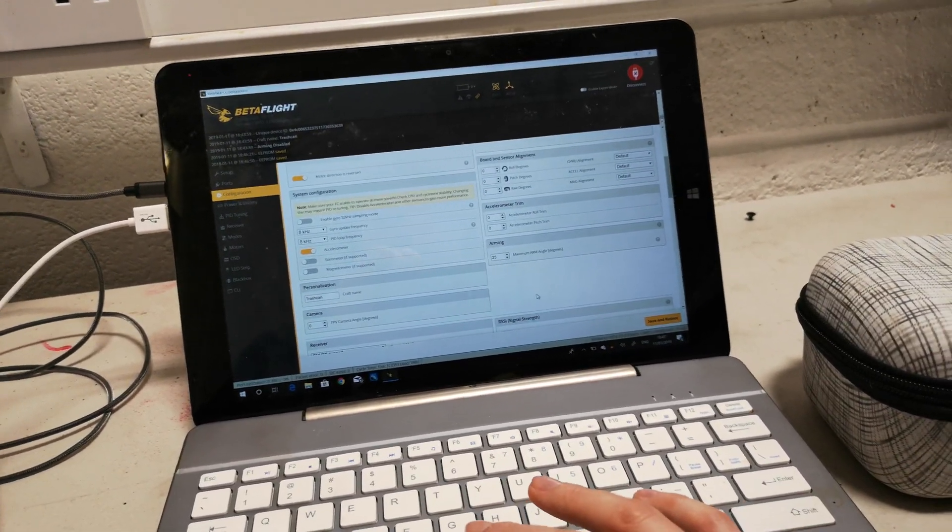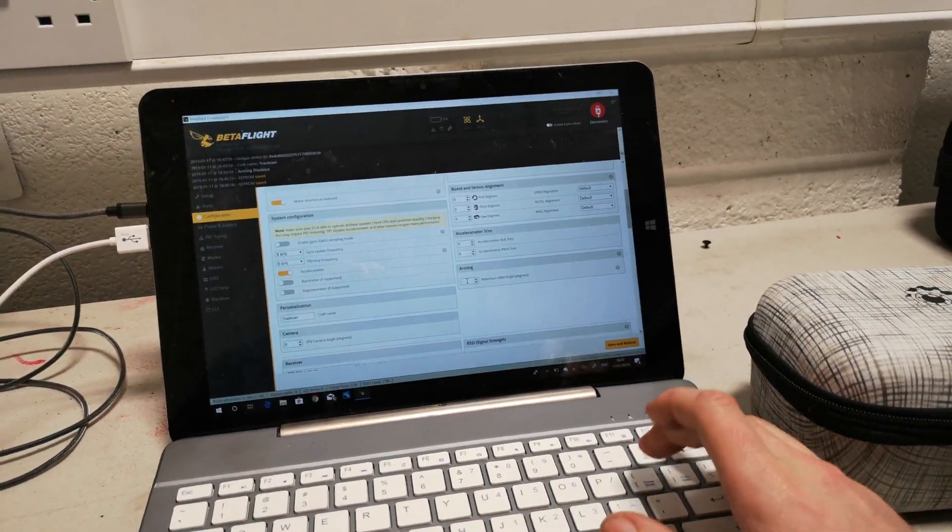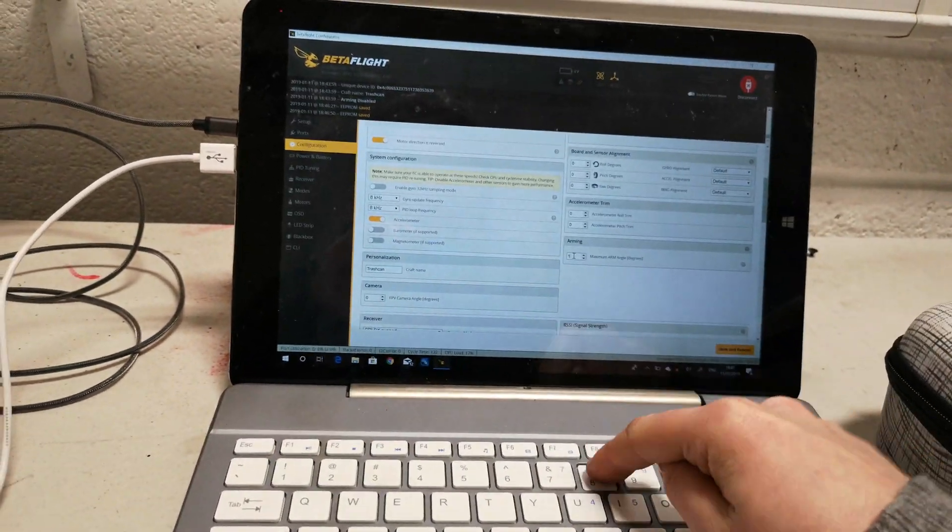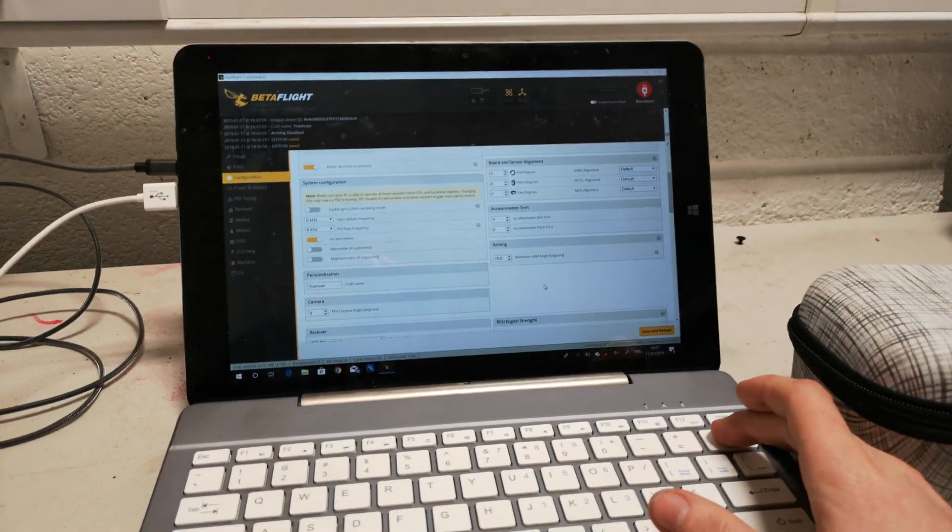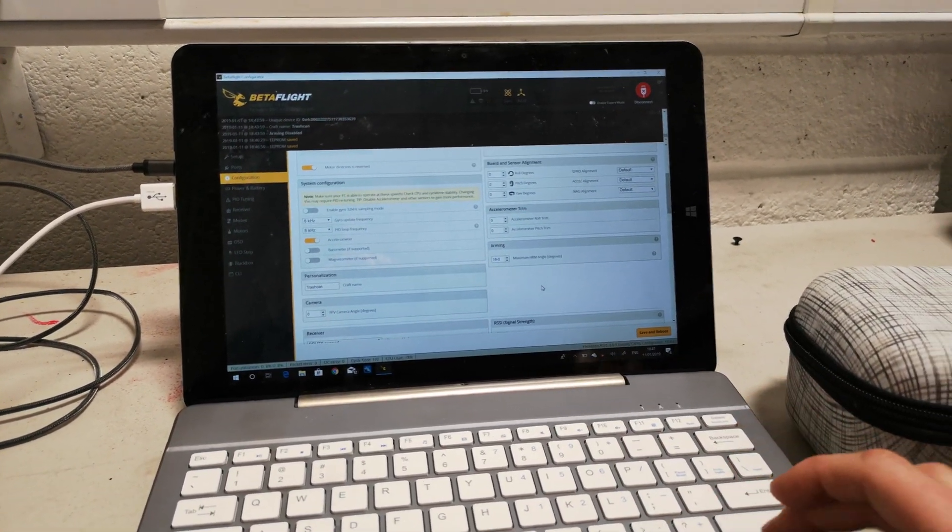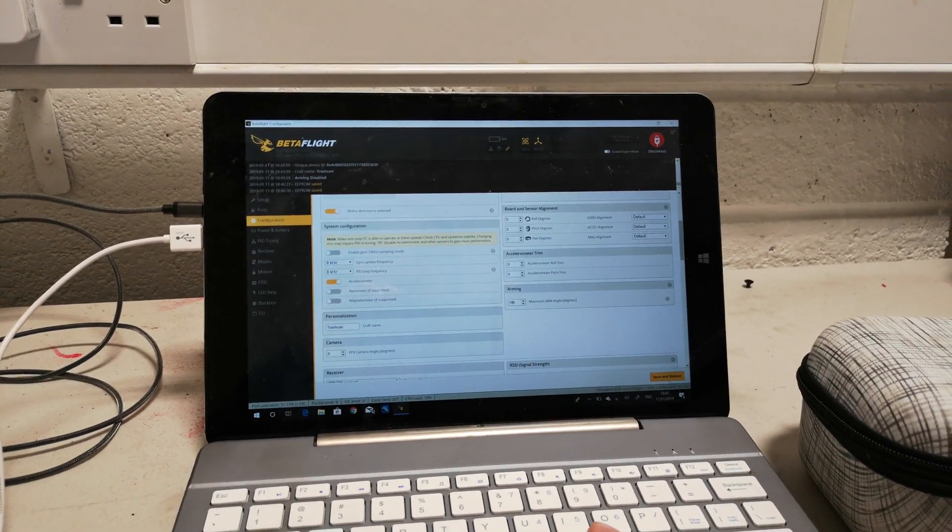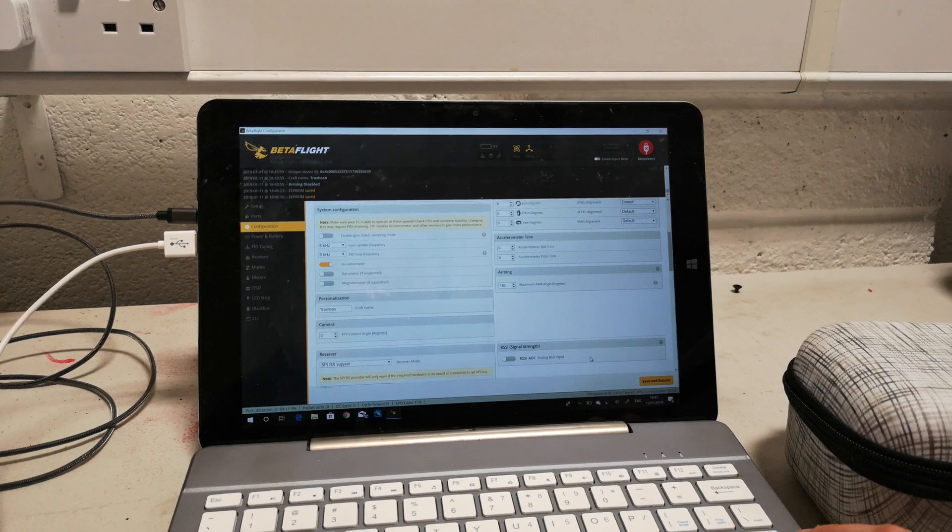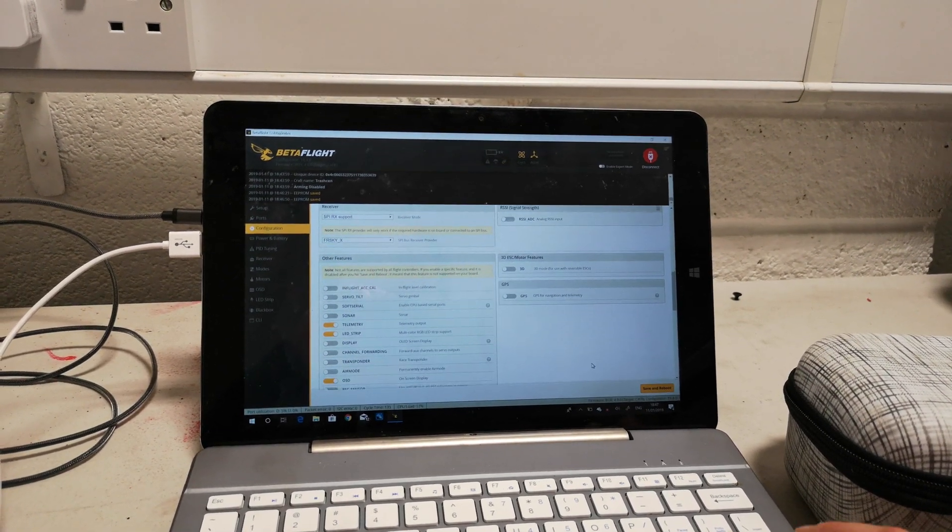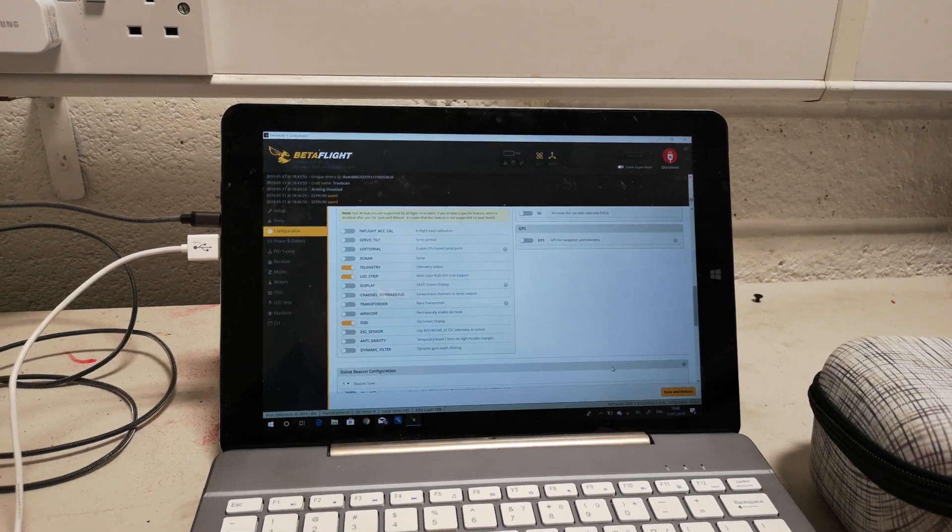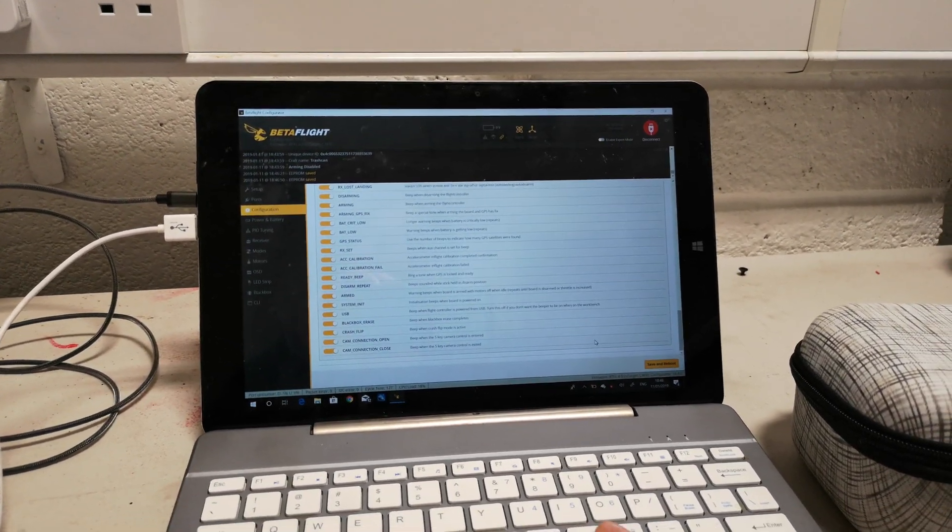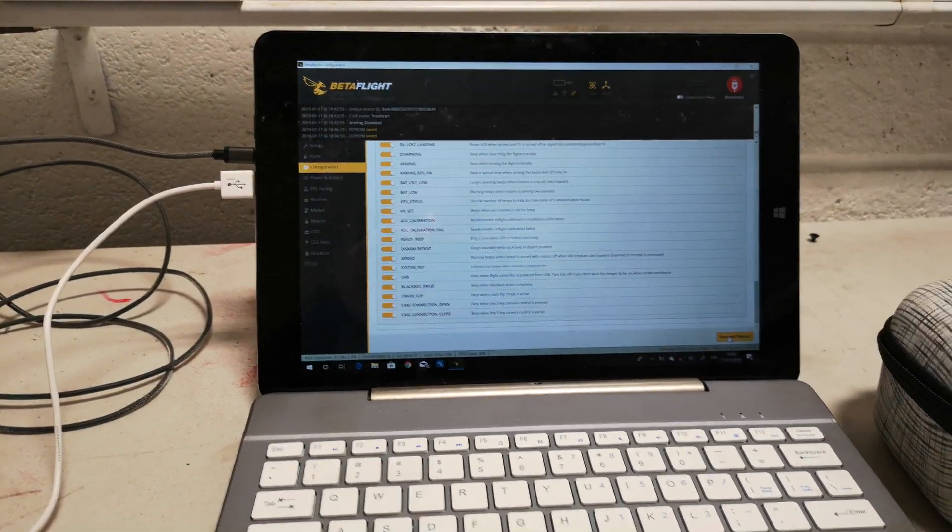Ah, here we go. Well, the trick there—if I remember rightly, the Mobula 7 had this one pre-configured. That's not going to allow you to arm if you're upside down, is it? 180 degrees, lovely. Trash can—ridiculous name. LED strip on, interesting. First time I've ever seen that. Save and reboot.